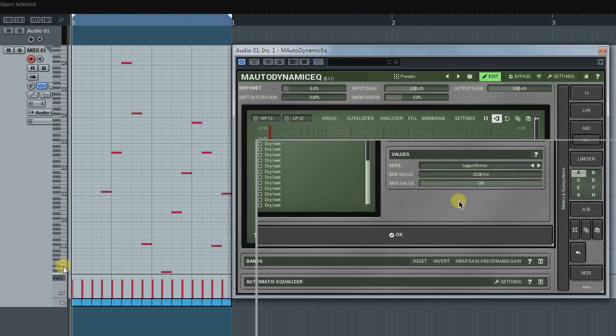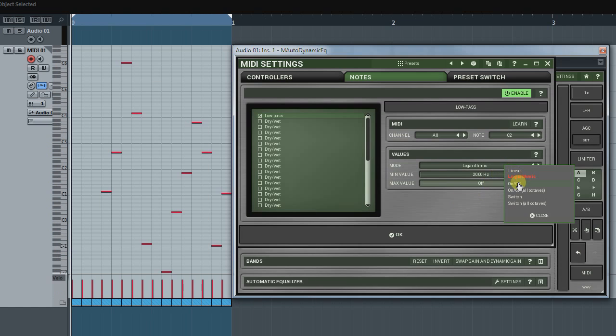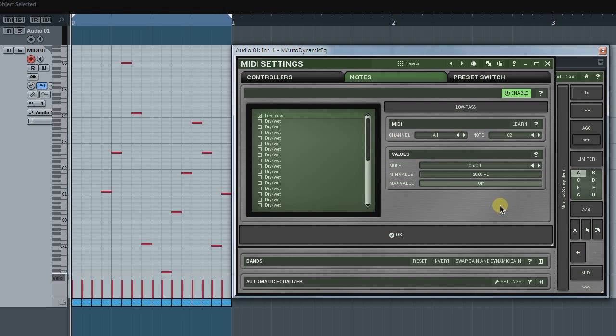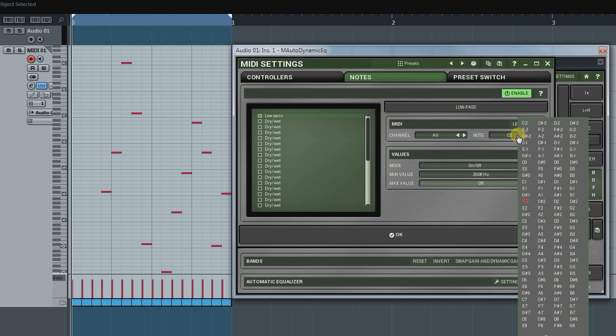On-off mode works as a button switching between the Min and Max values. First, I must determine a MIDI key I'd like to use as a button. I select D2.